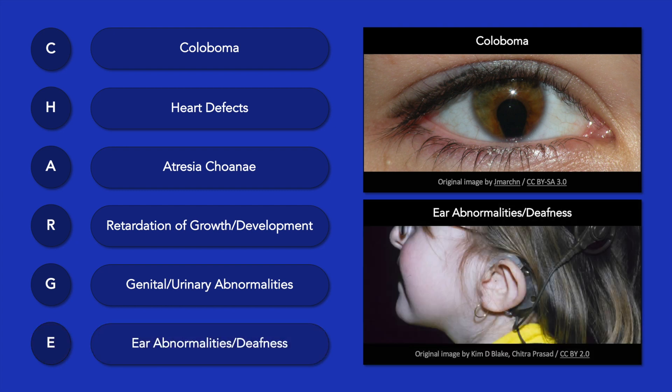E stands for ear abnormalities, of which a variety can occur, and deafness, which is usually sensorineural. Several other less common features, such as tracheoesophageal atresia, may also occur in addition to the aforementioned clinical features.